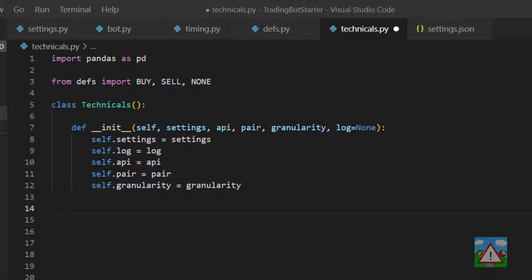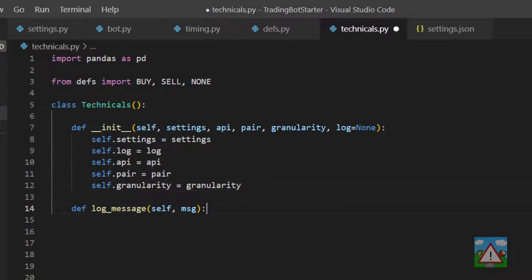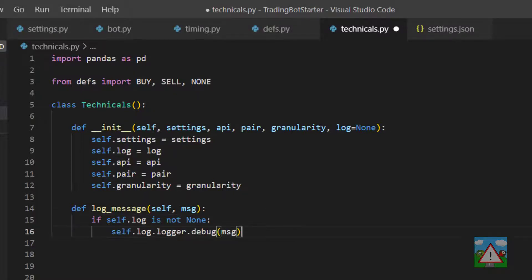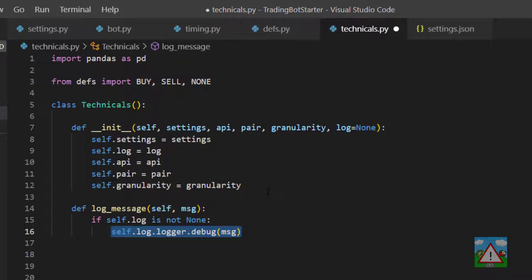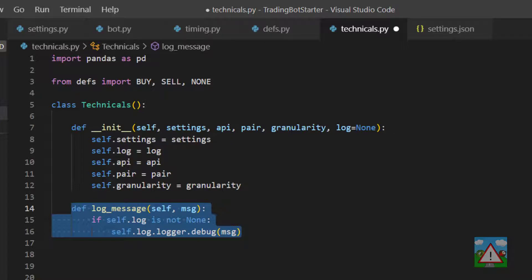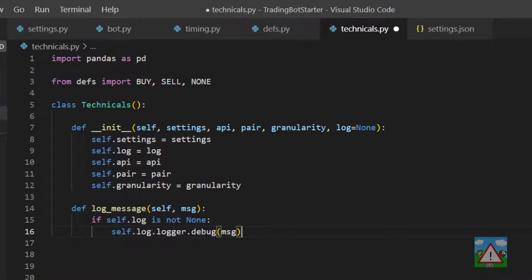For the log, we write a function almost the same as the one inside the bot — a log message — with a trick: we only log if self.log is not None. If we were testing the technicals class independently, say using 'if __name__ == __main__' at the bottom of the file, we might not want to create a log. So log would be None and we don't log anything. When the bot uses it, we pass a reference to the bot's log, so anything logged inside this class is written to the bot's log. It's a bit of a hack but it'll do for now.